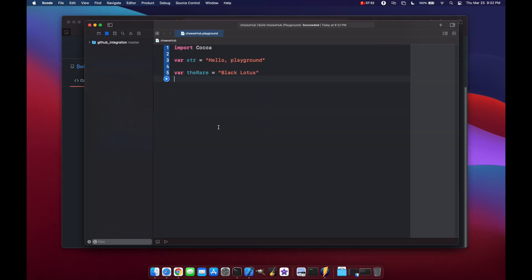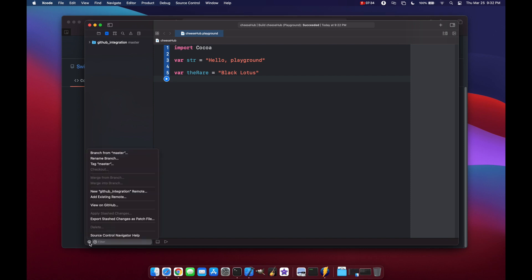Back in Xcode, just to reiterate — if you're going to use the gear down here to add a new remote, you may or may not get those error messages we saw before. Now let's look at how to add a git repo to any new project you might build in Xcode.